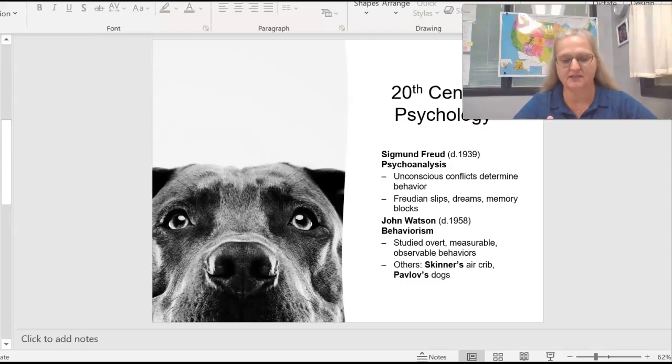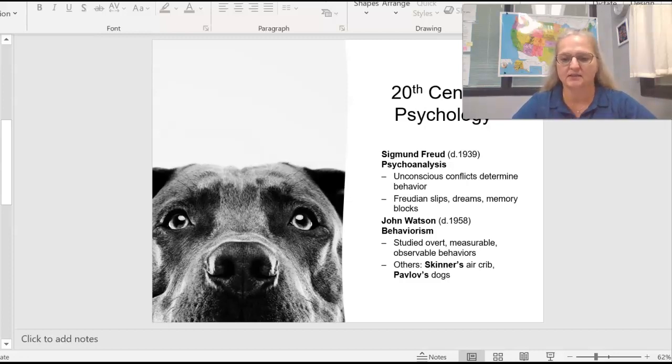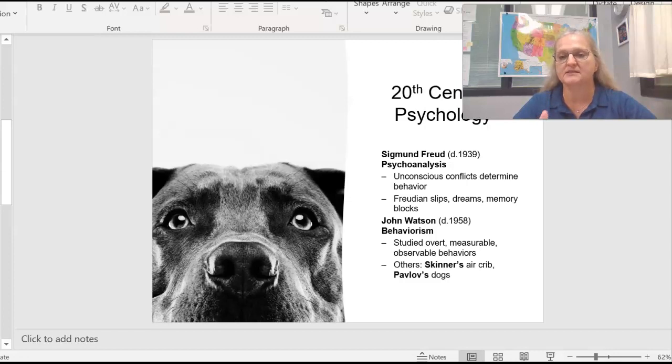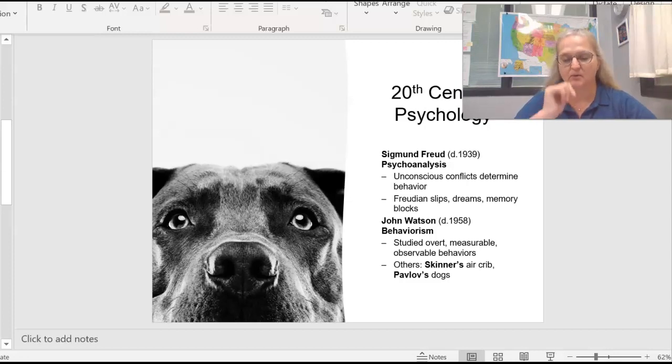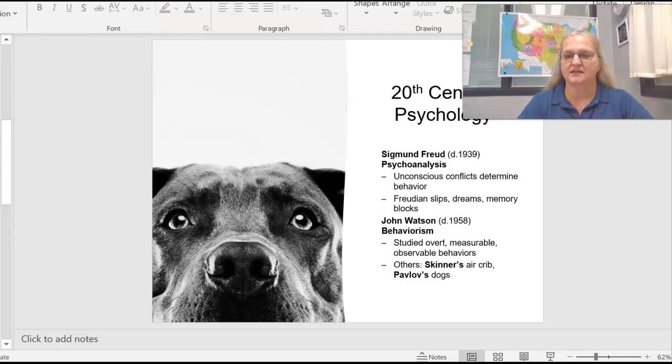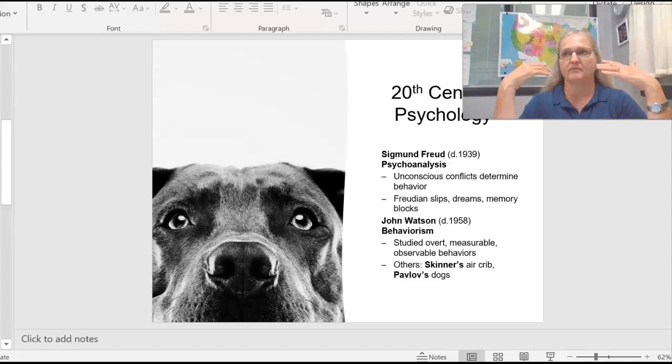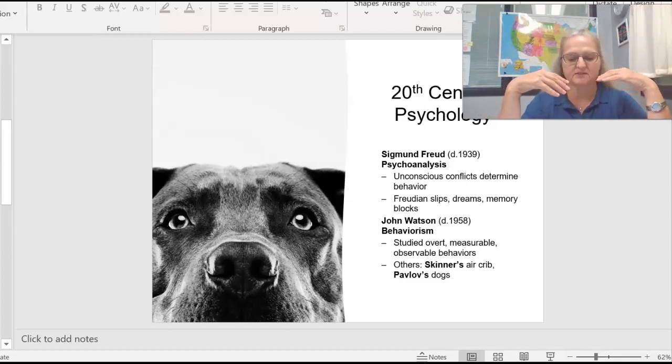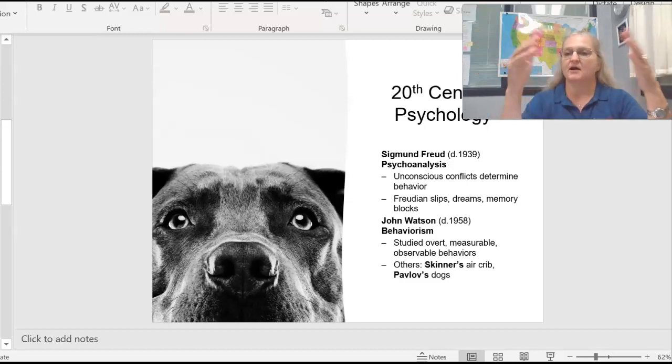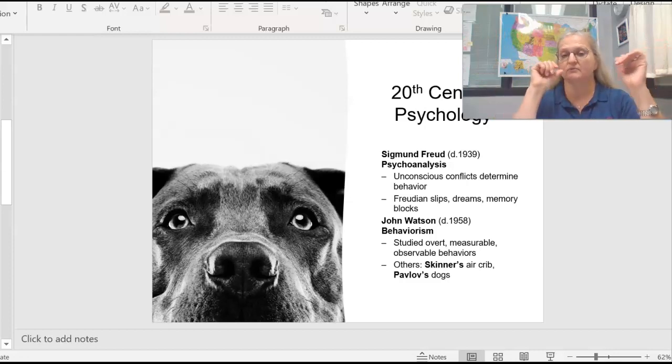Hopefully you've heard of Sigmund Freud. He gets kind of a bad rap because some of his ideas were considered outrageous or inappropriate, but his big contribution, and this is the answer to the question, is psychoanalysis and the importance of the unconscious.